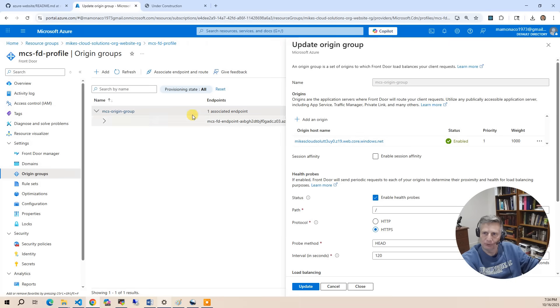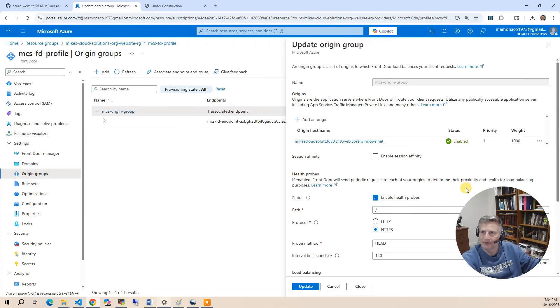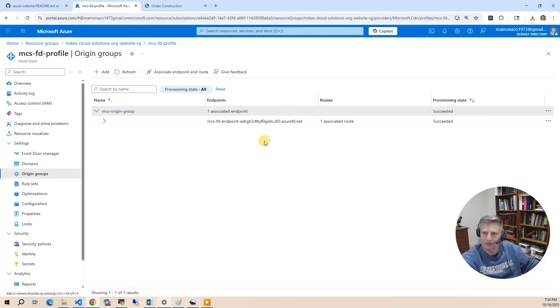So it's going to pull the source data for this website from the storage account. So you use essentially the storage account URL and you set up the health probe. So that's it for the origin.